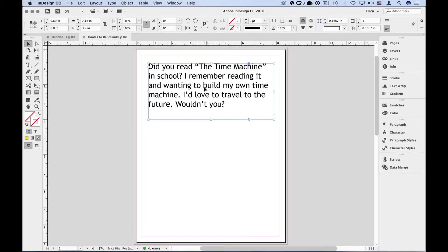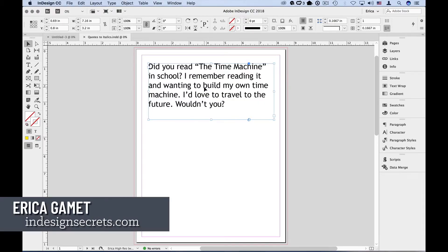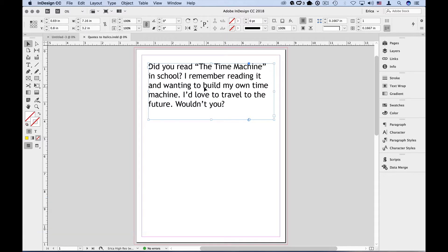Hi, I'm Erica Gamet with InDesign Secrets. In this video, I'm going to show you a quick way to italicize text that's currently inside quotation marks. And I'm going to show you how to automate that process using the Find Change dialog box and the power of grep.